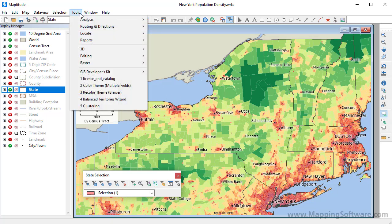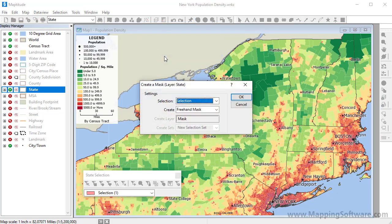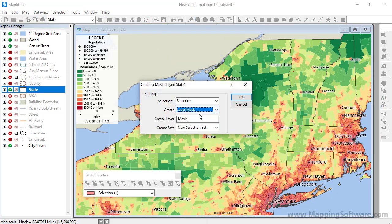Again, choose Tools, Reports, Mask. This time, I'll choose the Layer Mask option and click OK.